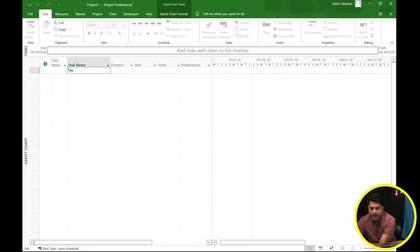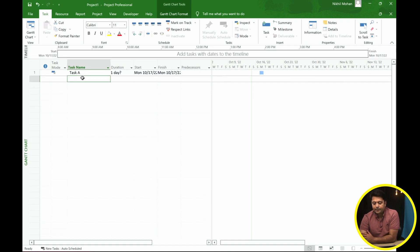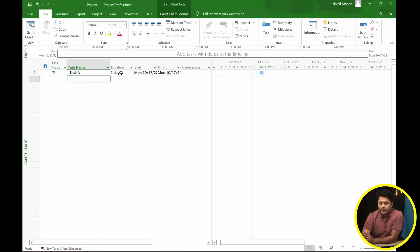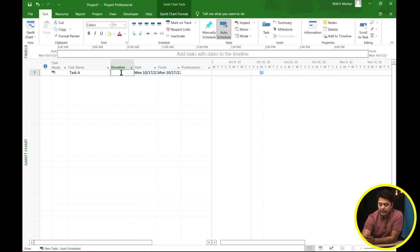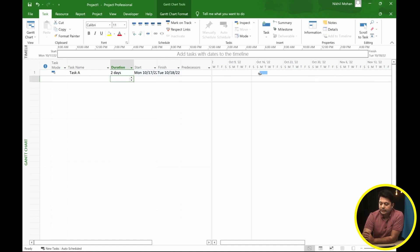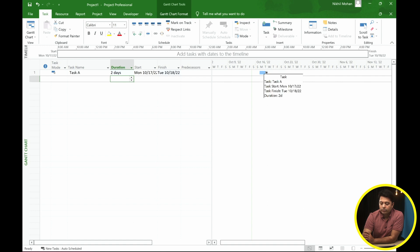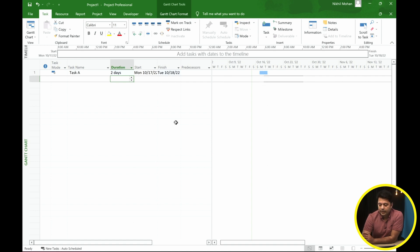In Microsoft Project, I'm going to type in a task name — let's call it Task A — and set the duration to two days. On the right you can see it now goes from Monday to Tuesday as a two-day activity.